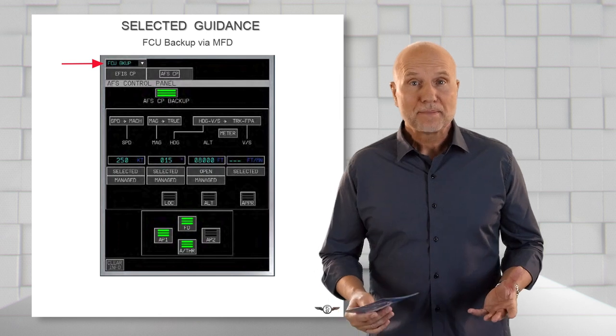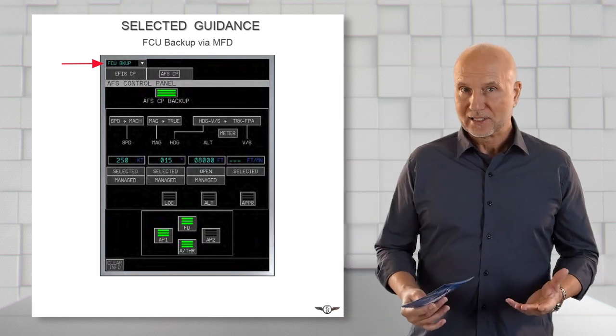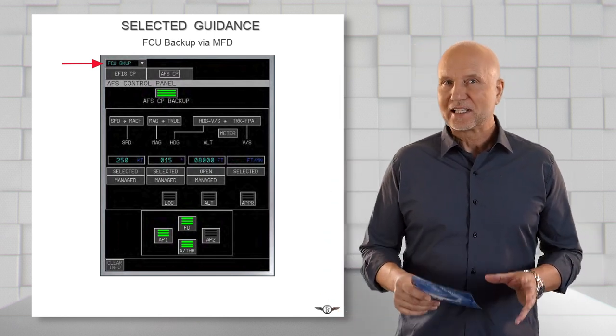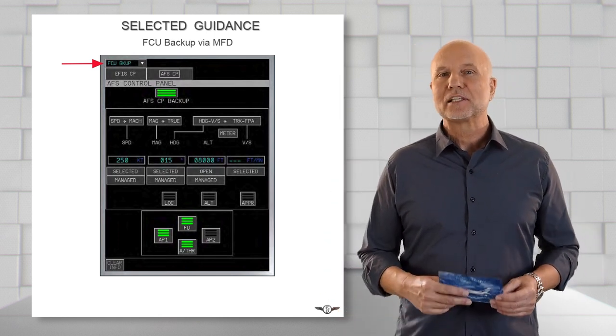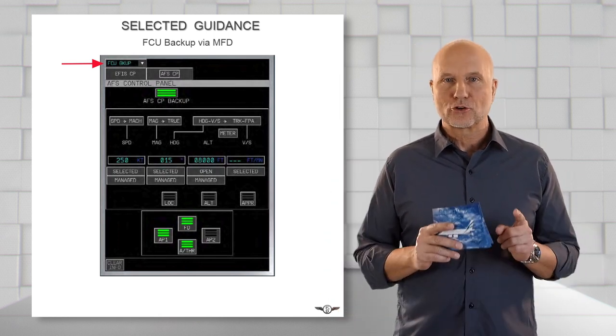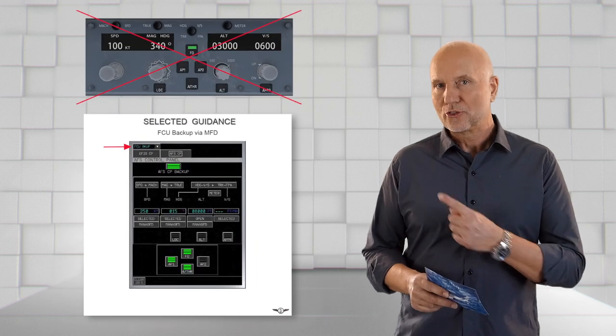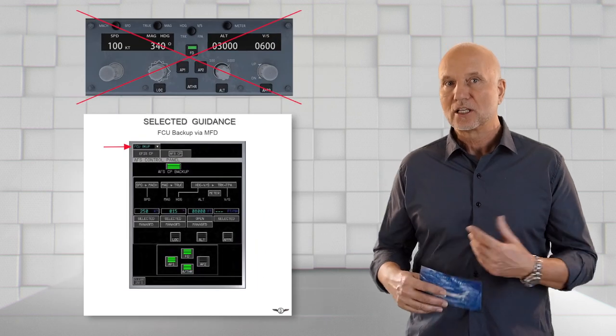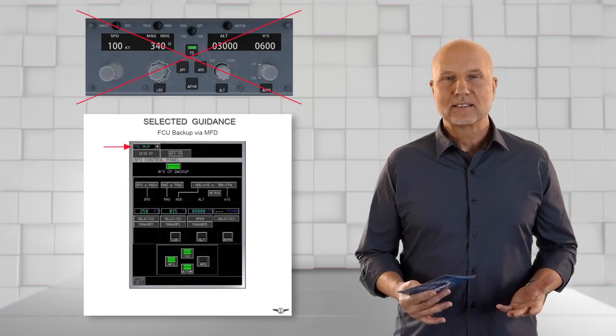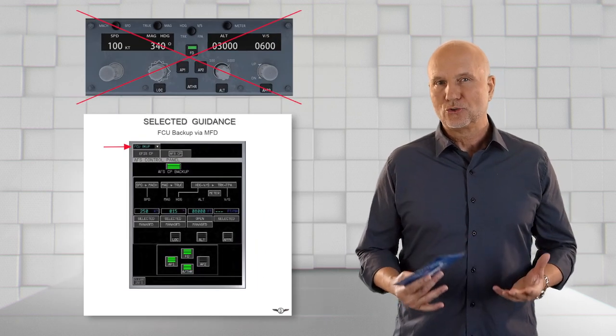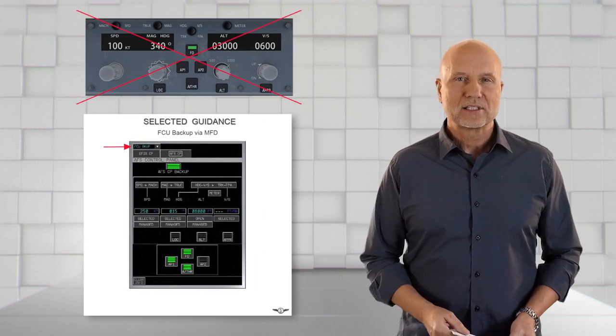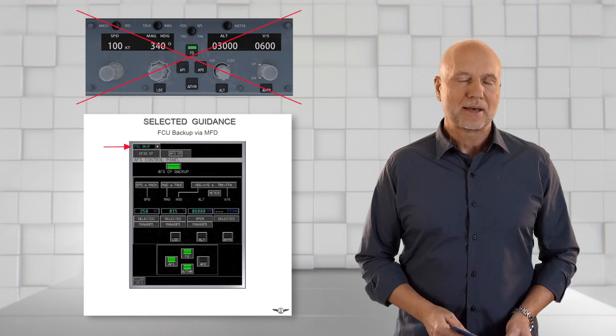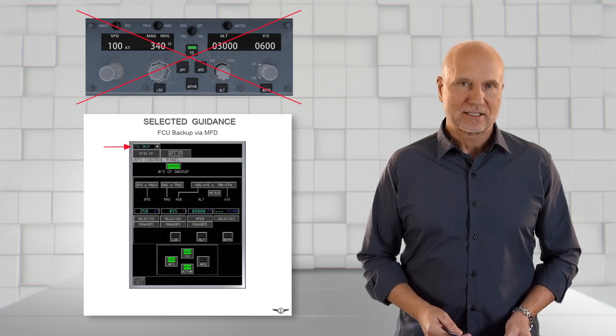The AFSCP backup can be selected, even the standard AFSCP is functional, but the control panel on the glare shield will be deactivated as soon as the AFSCP backup is activated.